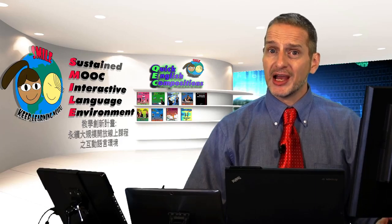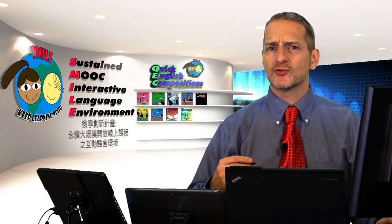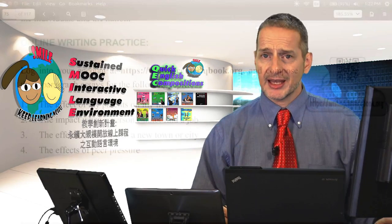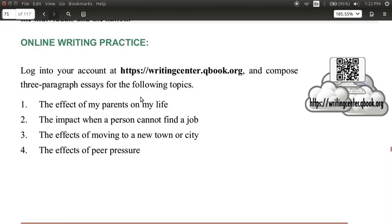For your second practice, let's try again to write the cause and effect essay on page 72 of your e-book. Use your QEC software and choose one of these topics.